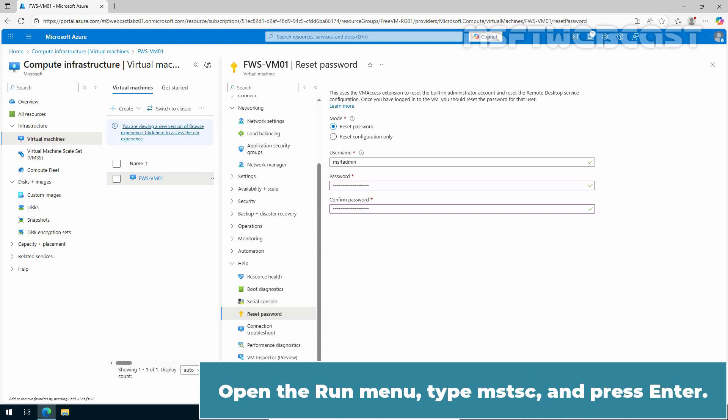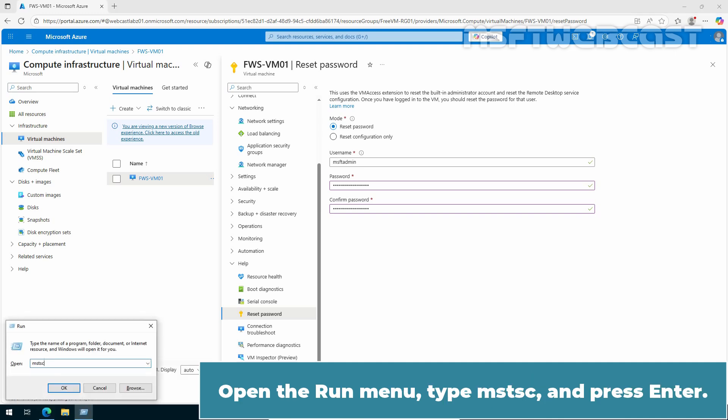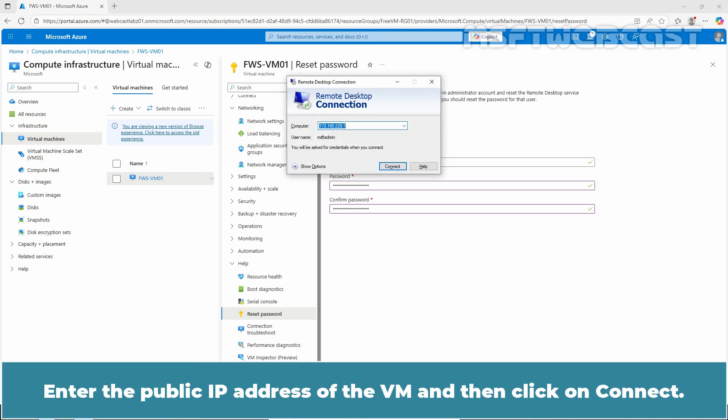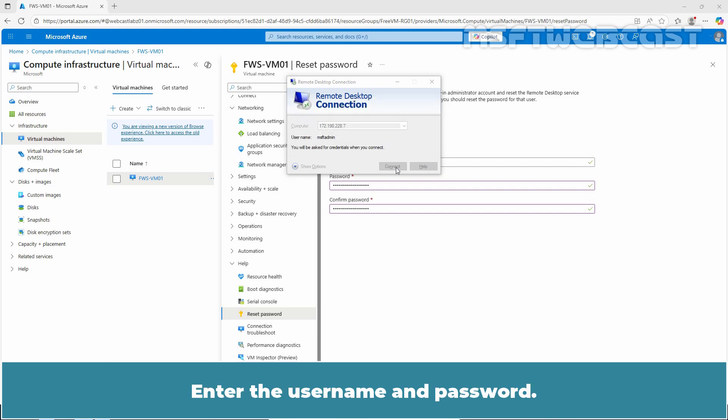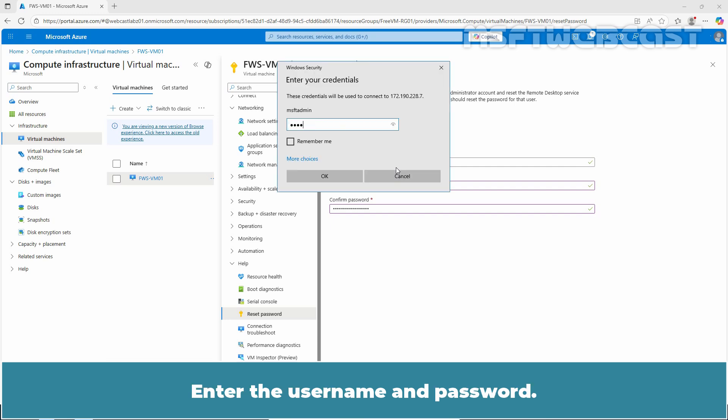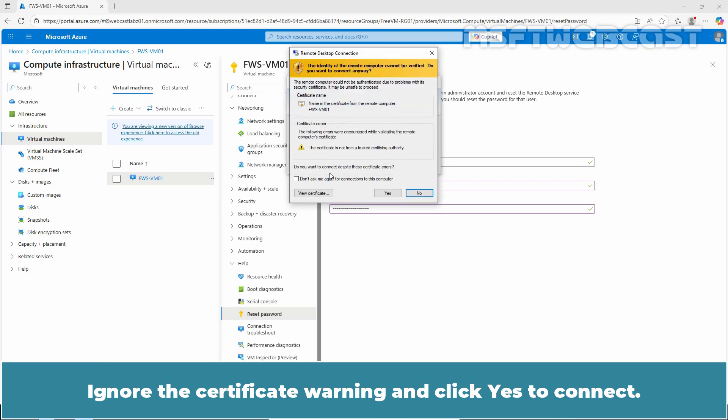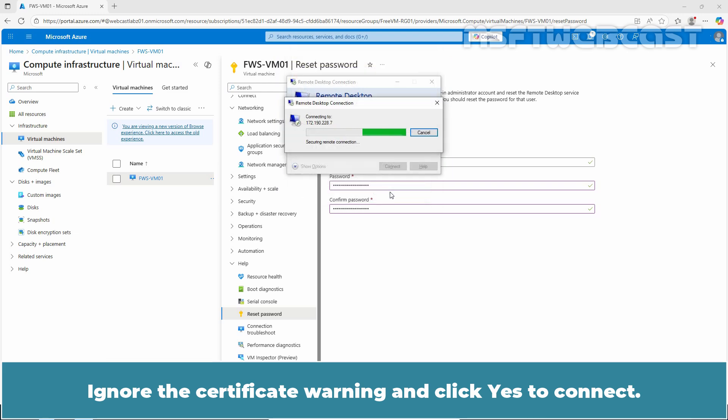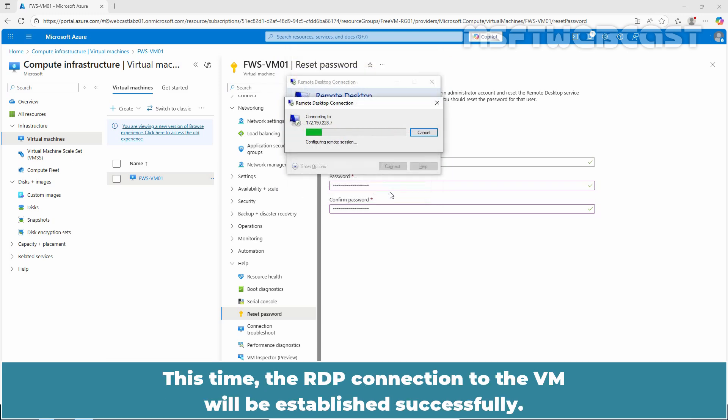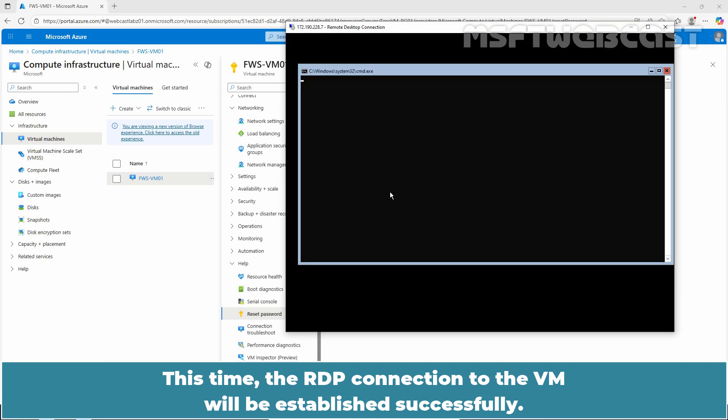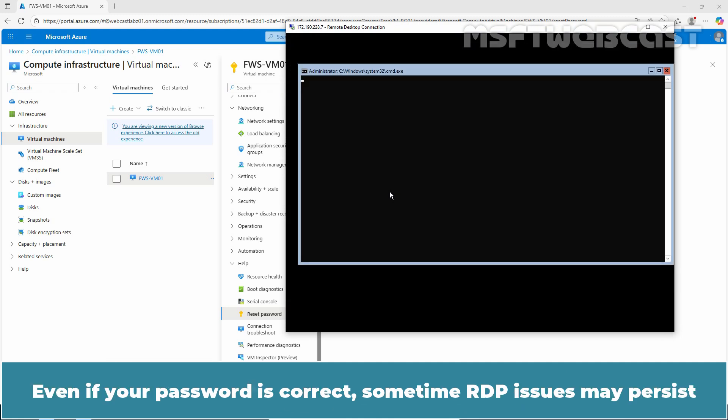Open the Run menu, type mstsc and press Enter. Enter the public IP address of the VM and then click on Connect. Enter the Username and Password. Click OK. Ignore the certificate warning and click Yes to connect. This time, the RDP connection to the VM will be established successfully.